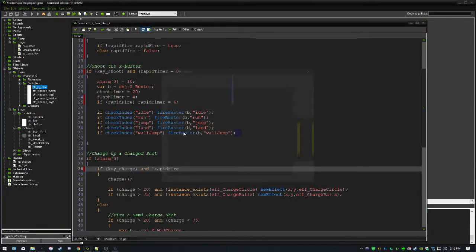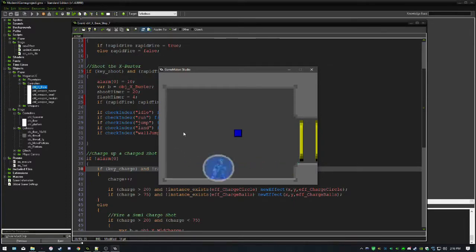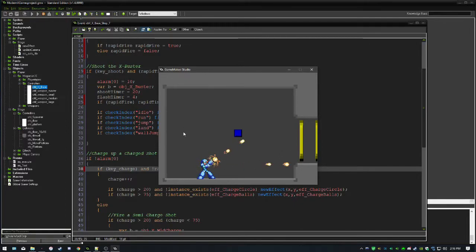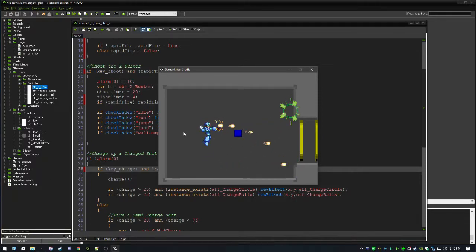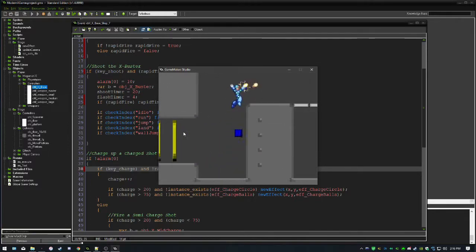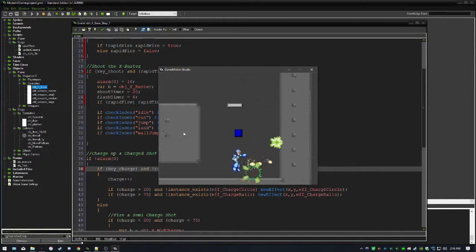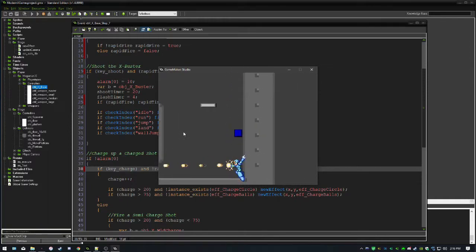Running the game, rapid fire starts off so we can press the key, charge up, and shoot normally. If I toggle by pressing M and hold down the fire key, it fires like a machine gun. We can't charge while rapid firing, but we can aim up, aim down, and just spam lemons everywhere.